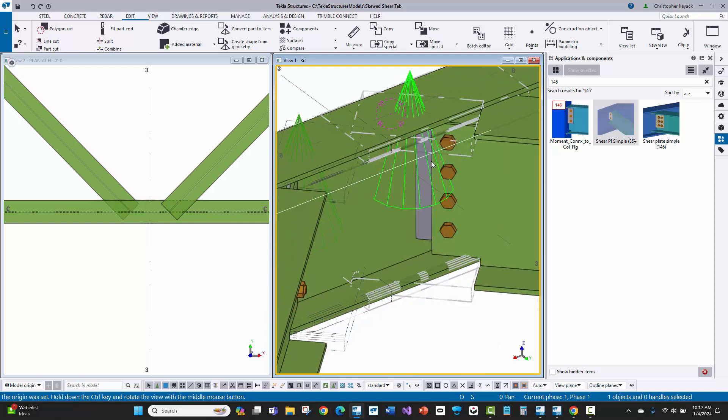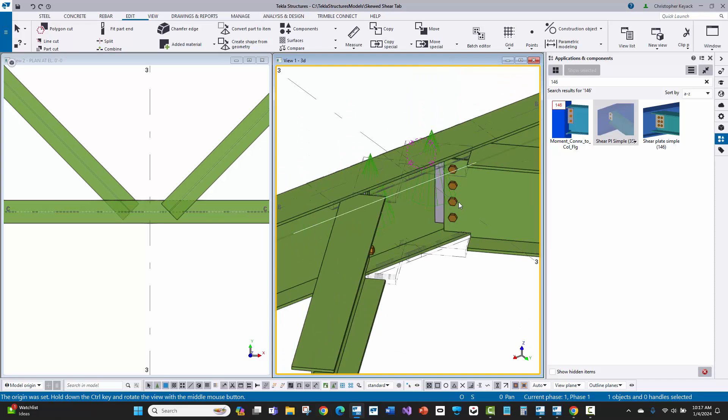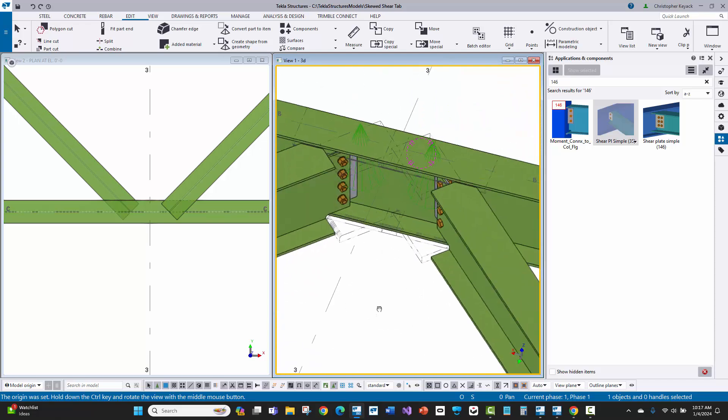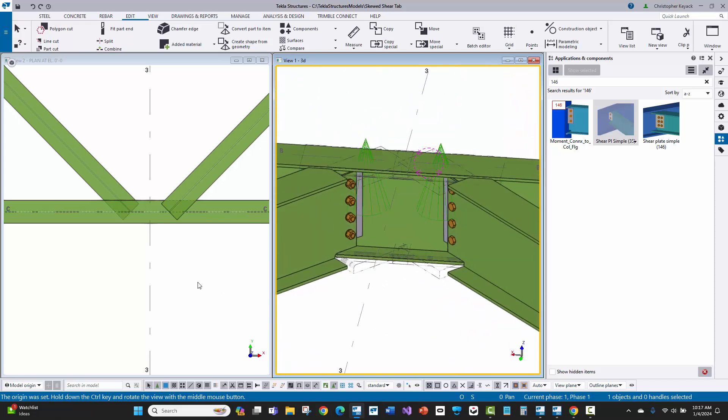We will be able to control the dimension from the edge of the shear tab to the center of the hole, which is usually what you want to do on shear tab connections.